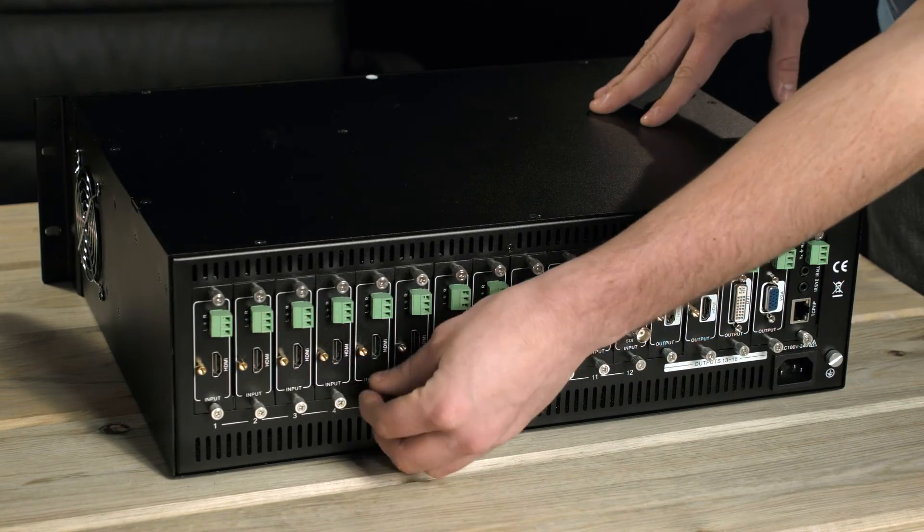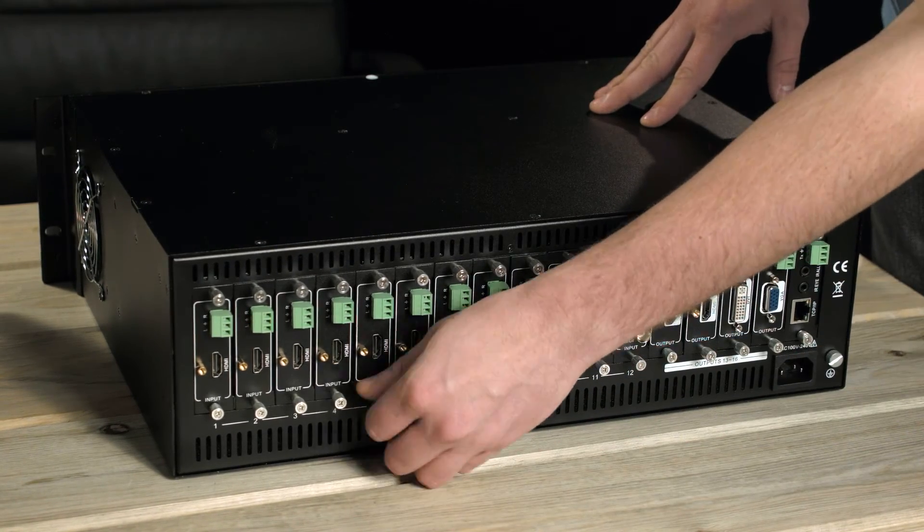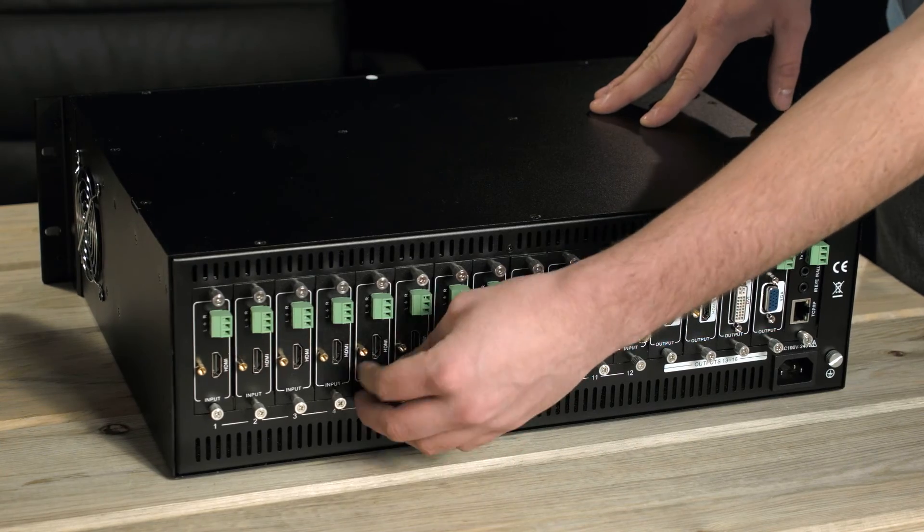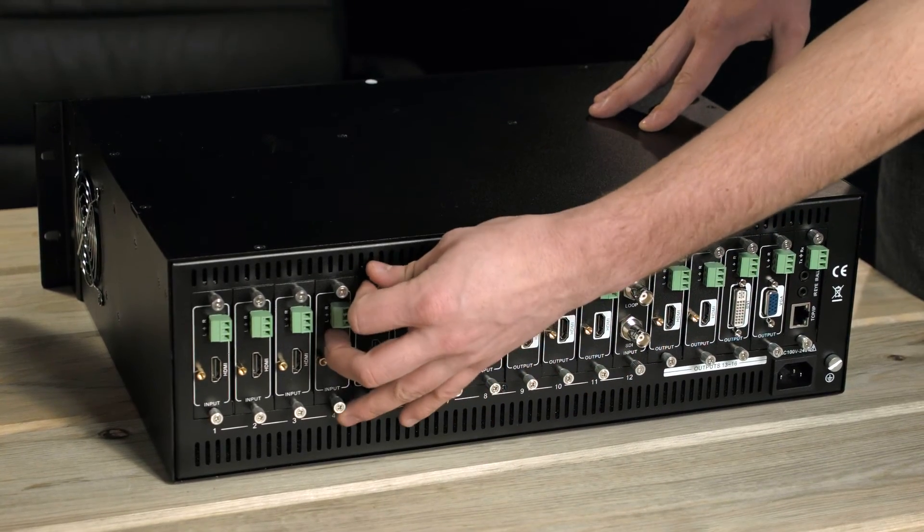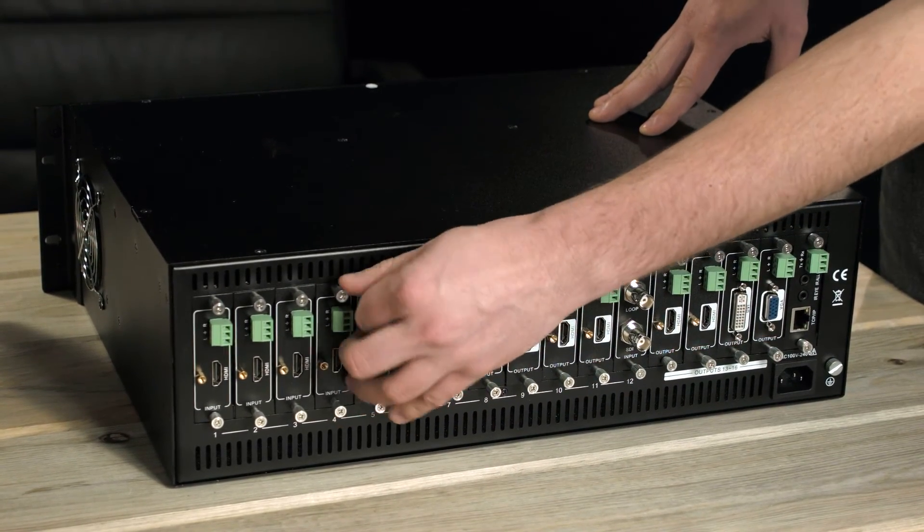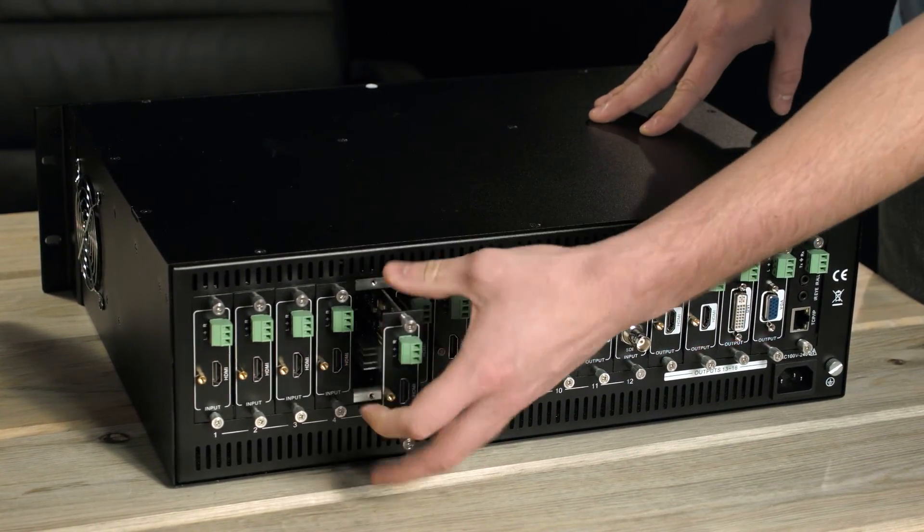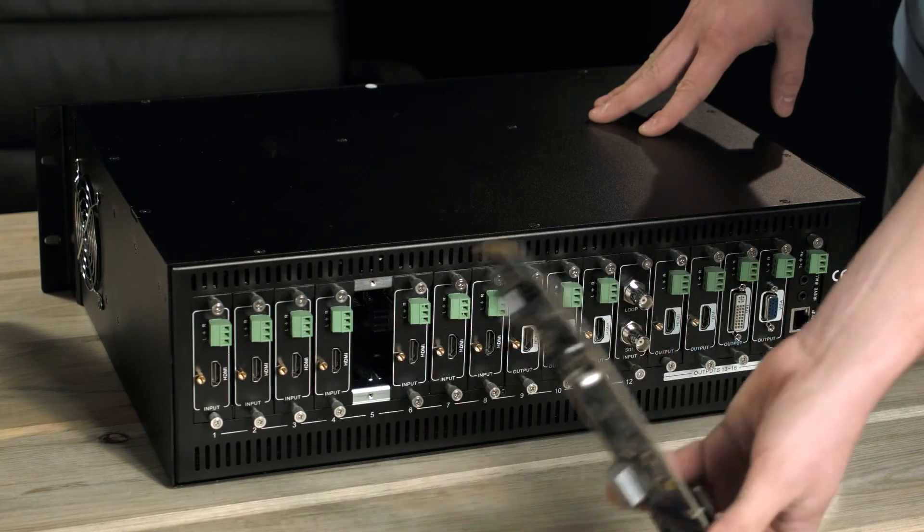You can see all the cards come with screws to help secure them into the matrix if you want. It's pretty easy to install and uninstall them.